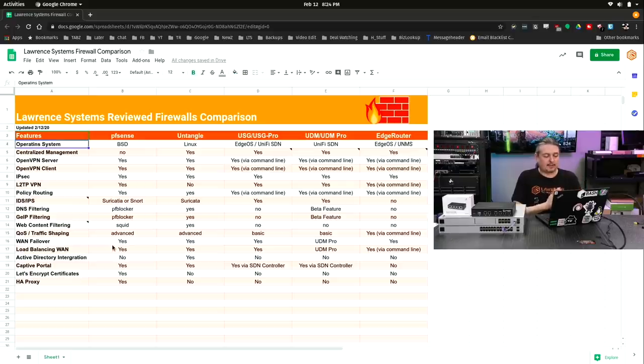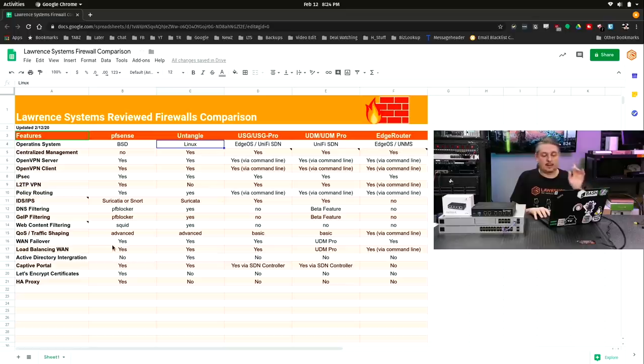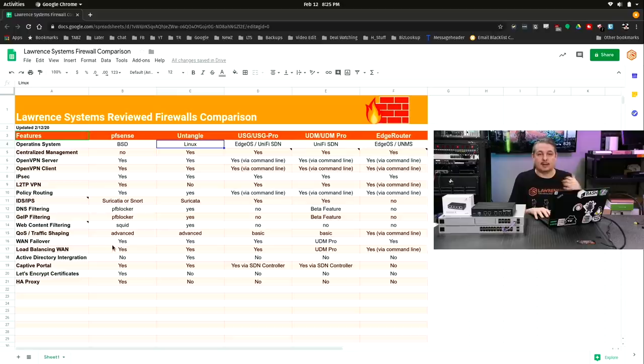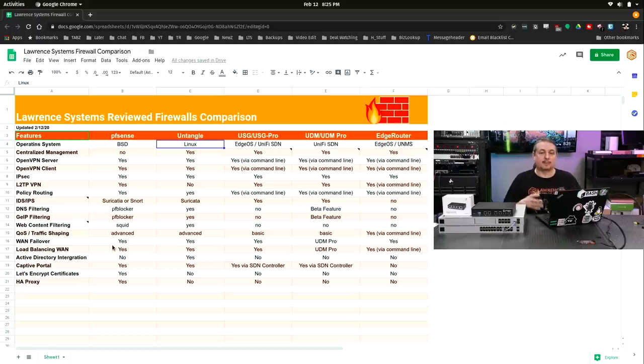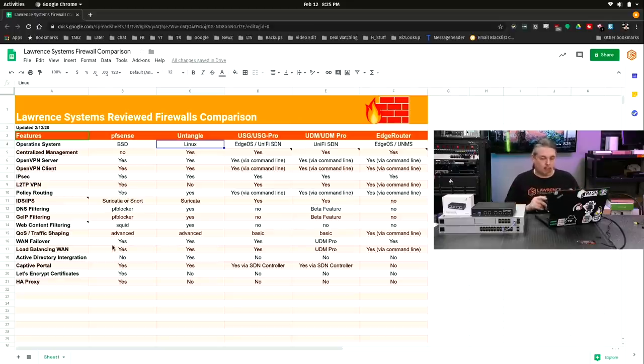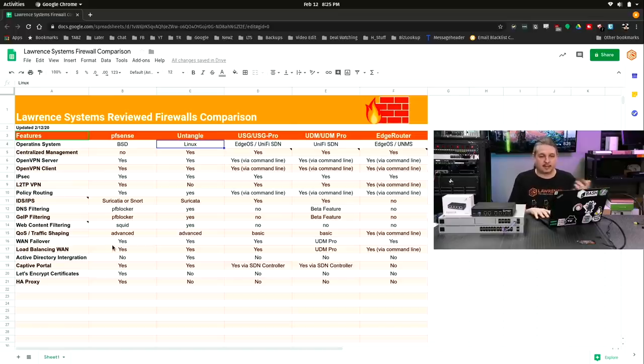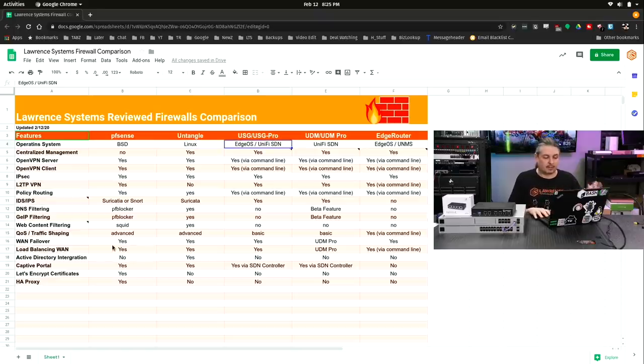Operating systems. pfSense, fully open source and based on BSD. Untangle, open source based on Linux, but does have paid features. Not every feature in the Untangle world is free. Some of them are sold as a subscription service because it's more than just the software, it's also some of the feeds that come with it. I won't dive into what is or isn't paid on this list because that's all documented on their site. If you're thinking about any of these, you have to look at some of the pricing and what features come with them.